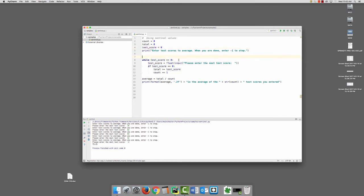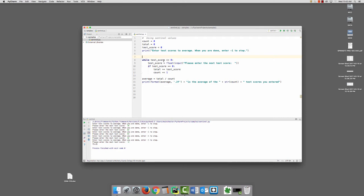So I'm using a while loop while the test score is greater than or equal to 0, because you could have a 0 on a test or any positive number, but you shouldn't have a test score of negative 1 or higher. So it's going to check to see if test score is greater than or equal to 0. When it's no longer greater than or equal to 0, the program will end. It'll break out of that loop, and that will be done. So test score is your sentinel value.